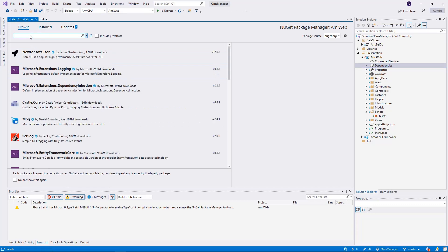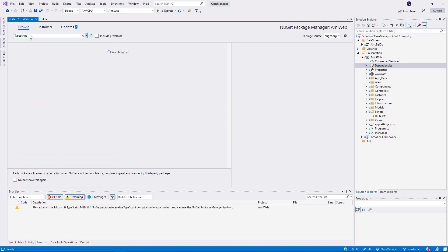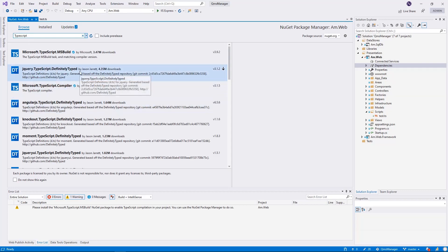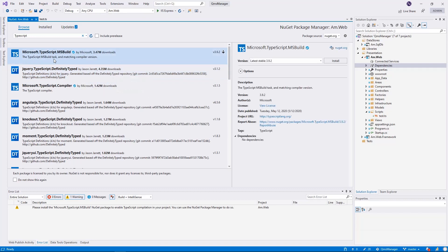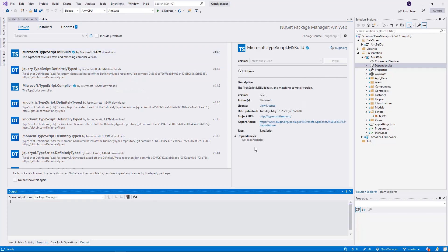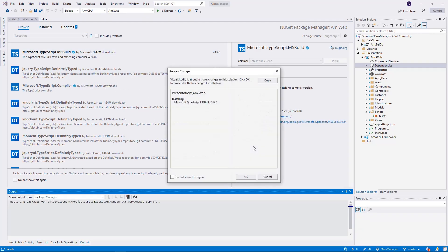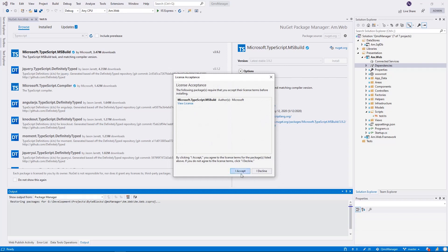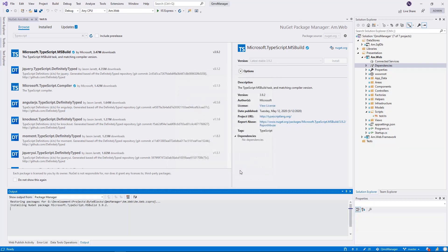There you can type TypeScript. The first option that popped up for me was Microsoft TypeScript MSBuild. I'm going to install it, accept, and let's wait for this package to finish installing.